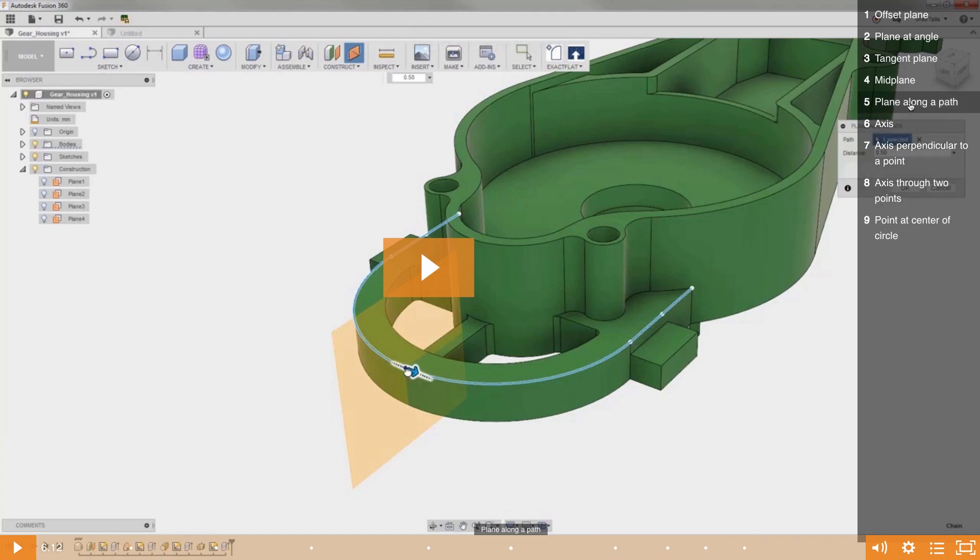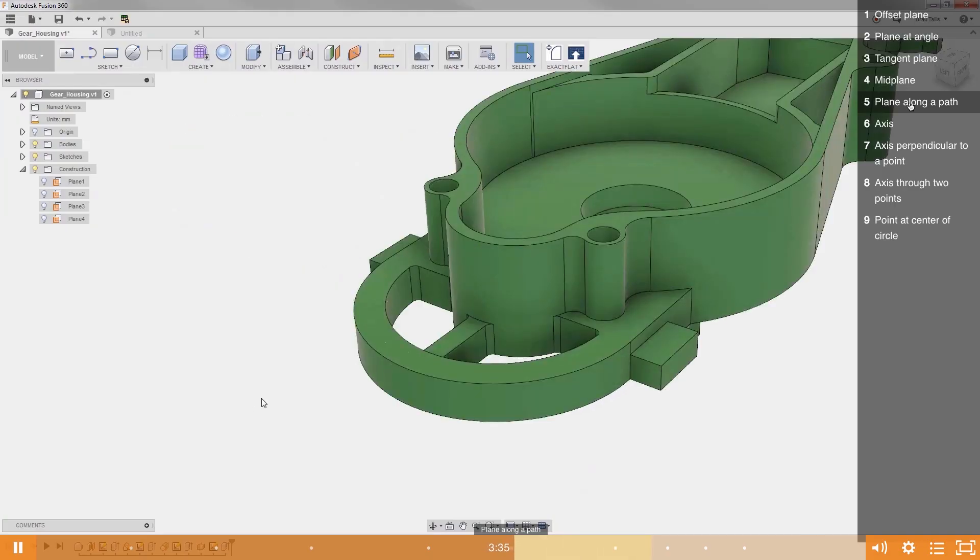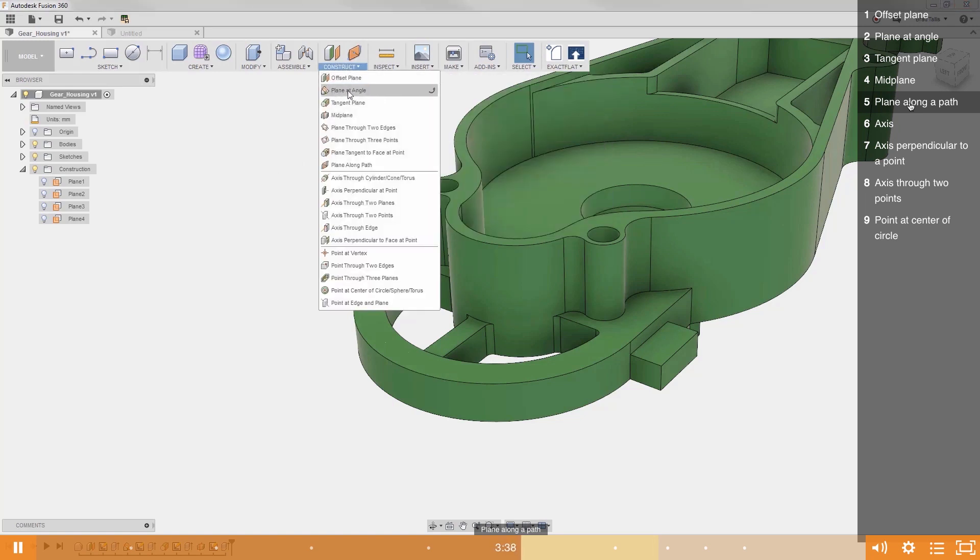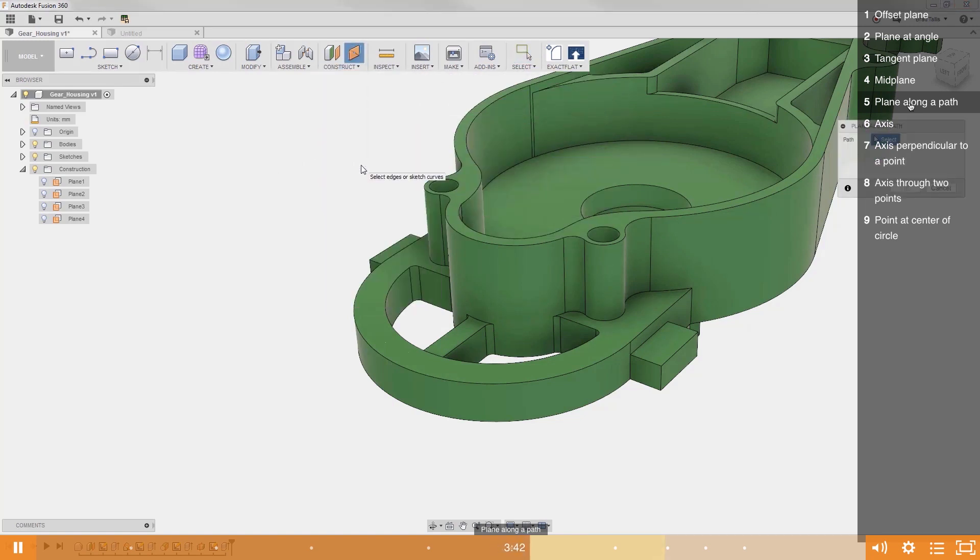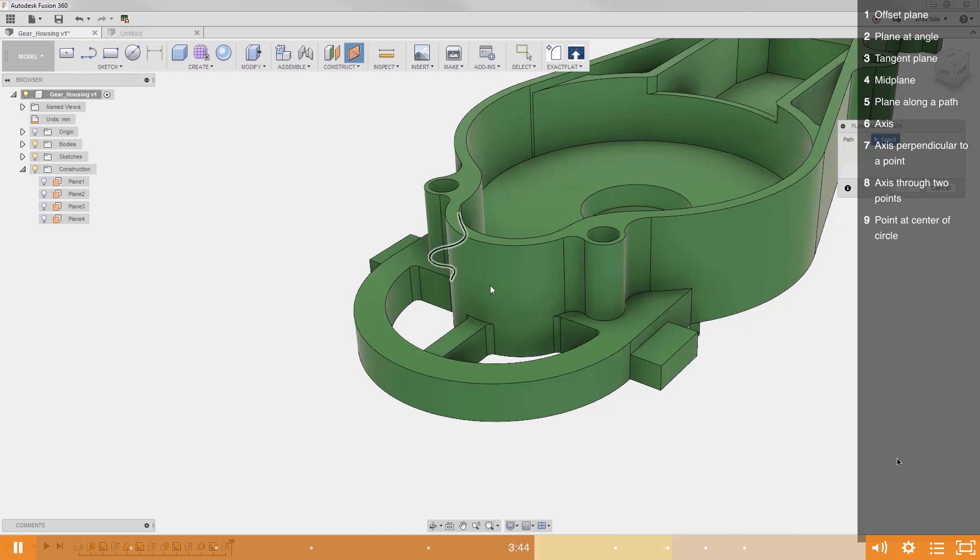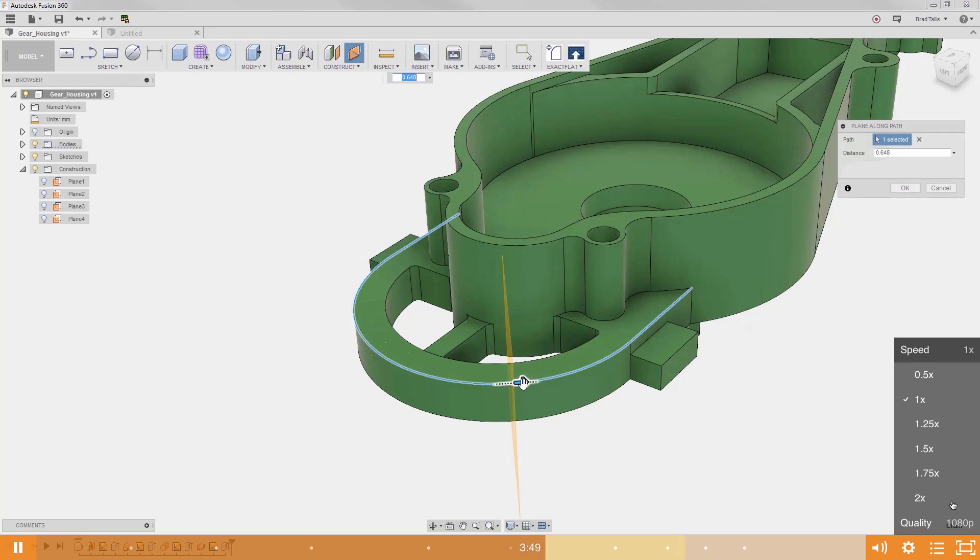So let's see how to make a plane along a path. Plane along a path allows you to create a construction plane at any point along a path. First, you specify the path, and then you specify...